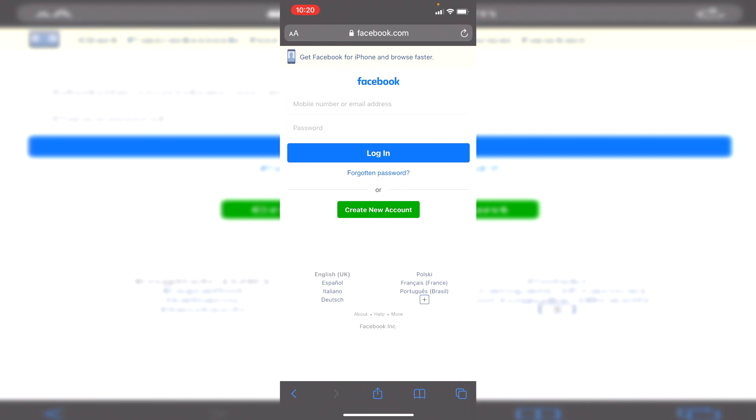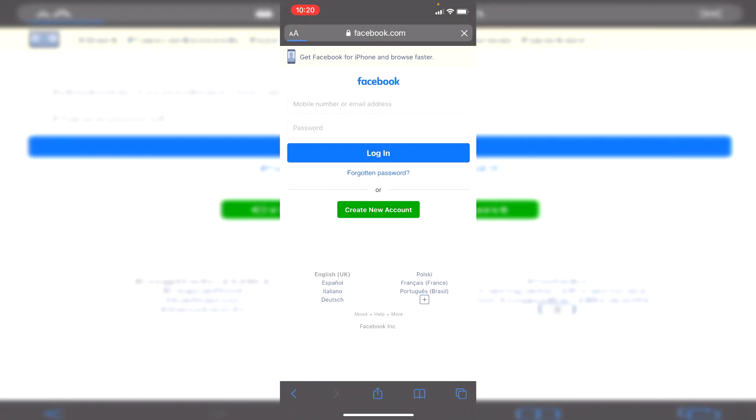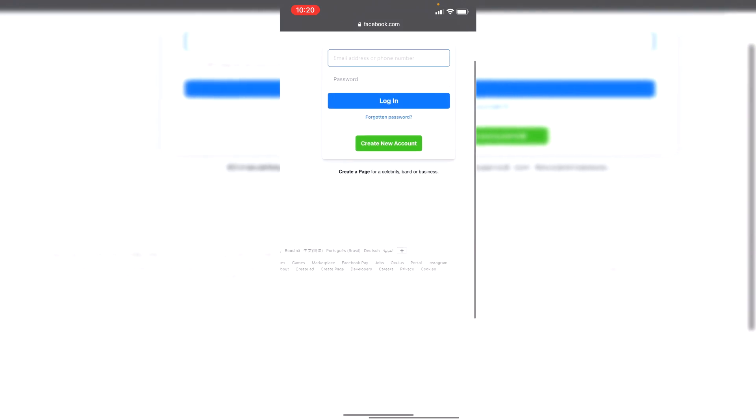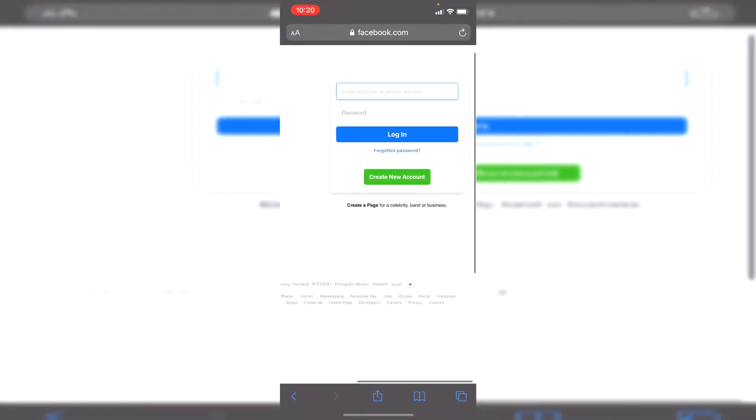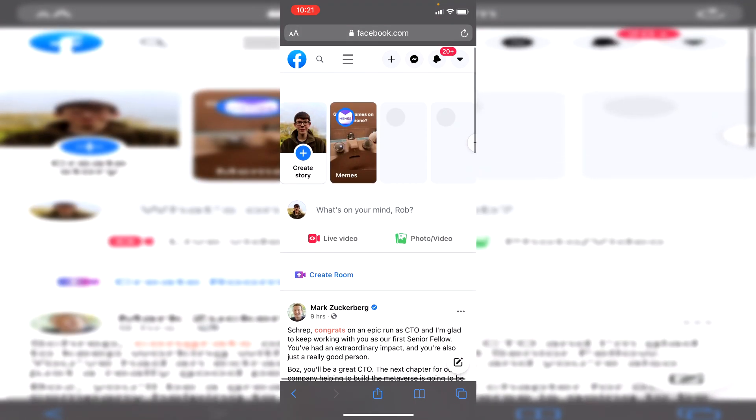Then to get to the desktop version on an Apple device, go to the top left where you've got those two A's, click there, and then all you need to do is click on request desktop site. As you can see it's going to load, and then we can sign in. Enter your username or email and password.